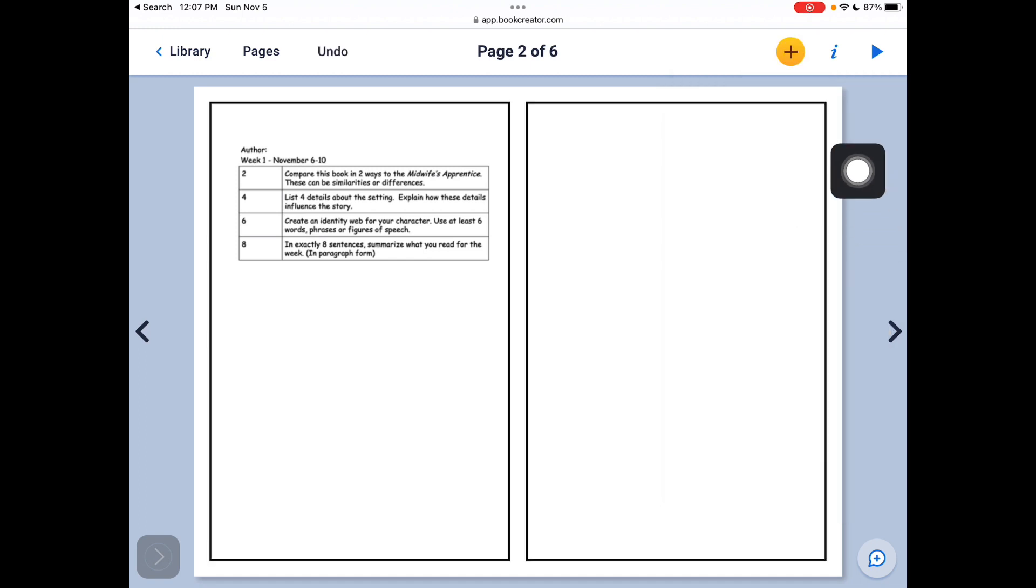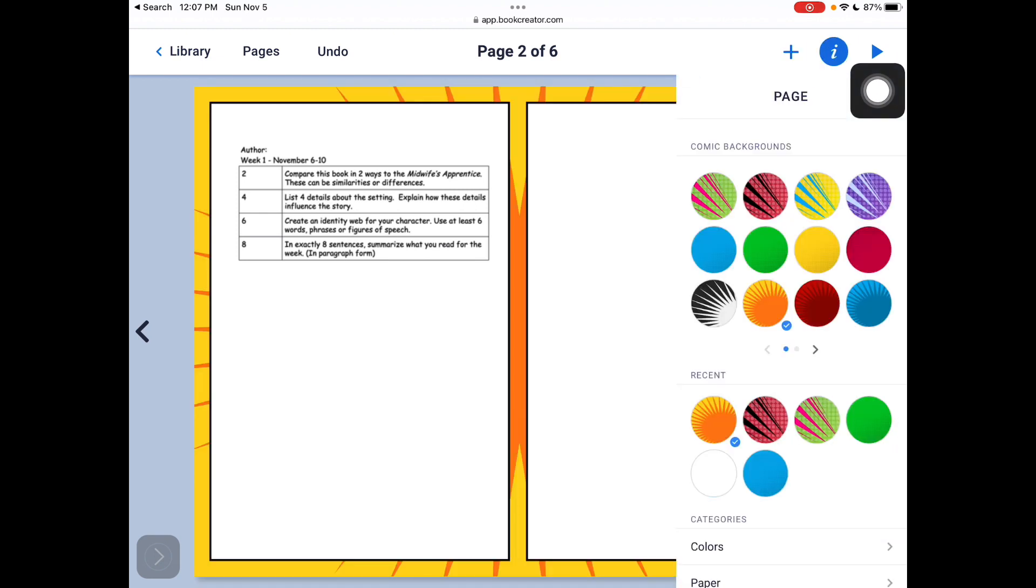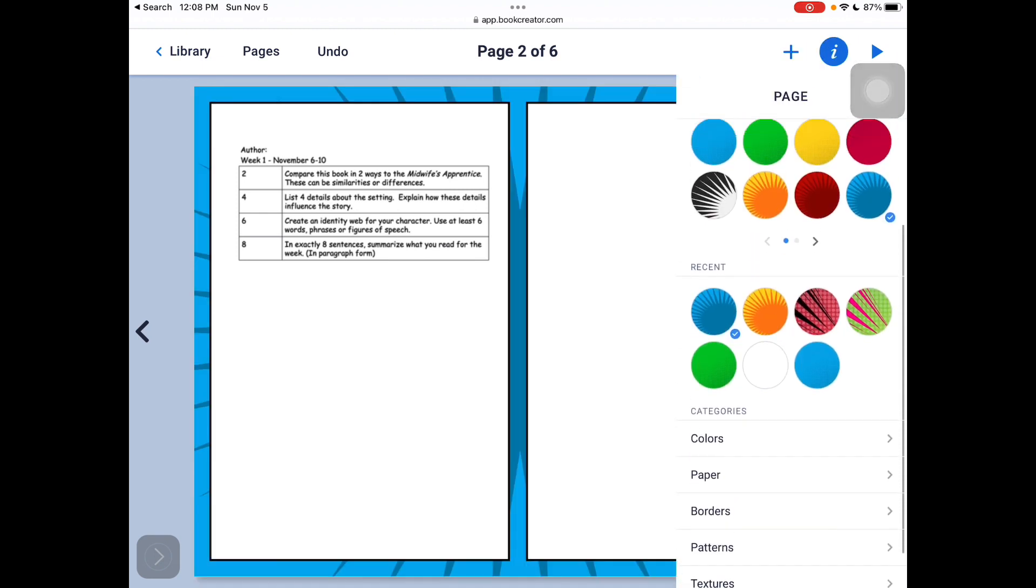When I do that, I can go over to the I button. And now I can change the background. You can see me changing the background.